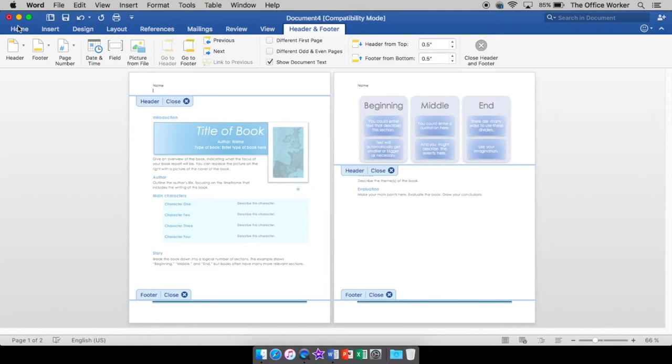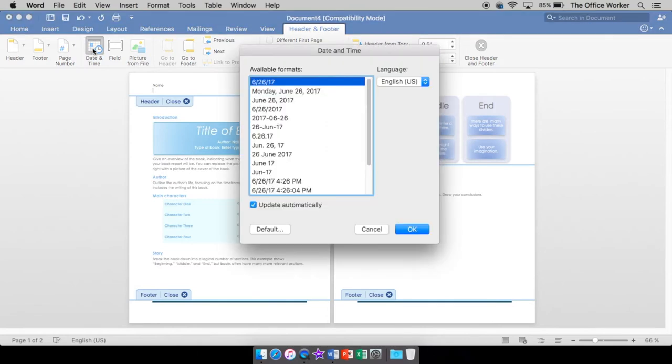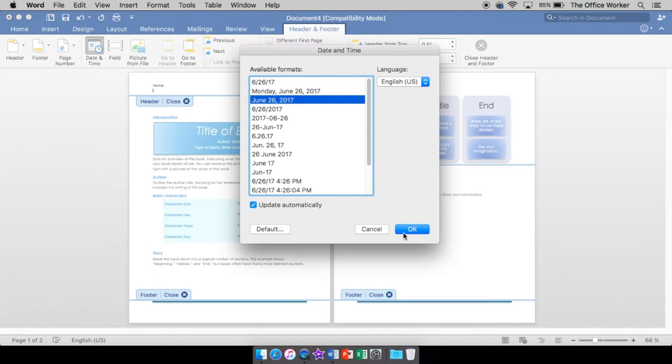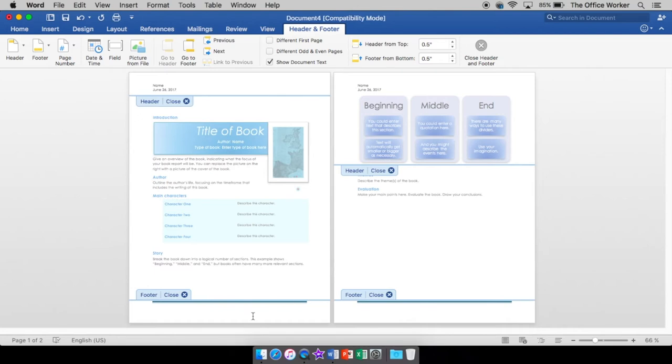I'll hit enter, and I'm going to insert a date. And we're going to have it update automatically. So make sure there's a check mark, so that every time we open this document, it will have the current date. Now you'll notice it went here, and it went on page two. Does it automatically. And if I had more pages, it would be on all the others.